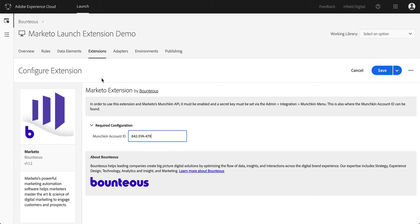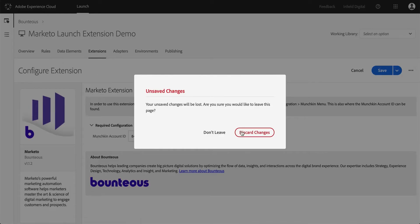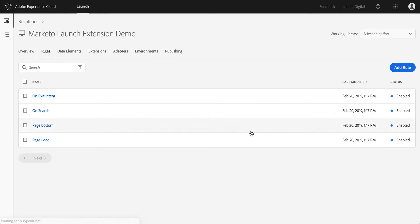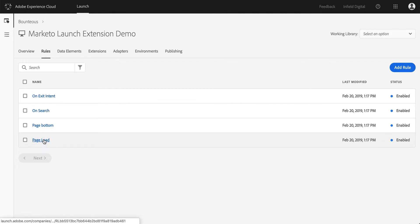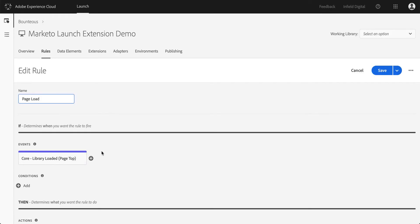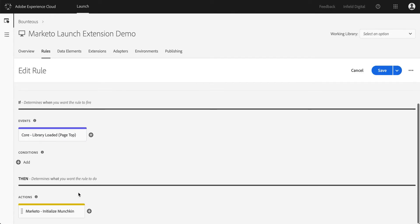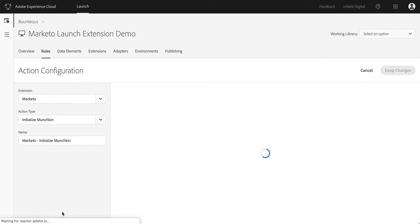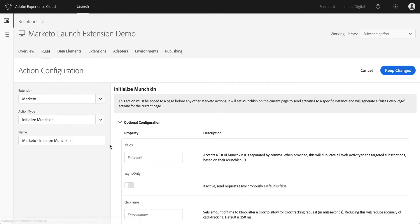The next thing we need to do is actually initialize the Munchkin JavaScript API code. Our extension provides a bunch of different actions, and one of them is the initialized Munchkin action. All that's doing is really making sure that the connection is established, and then it also will generate a visit web page activity for the current page. So essentially tracking, hey, this user went to page XYZ.